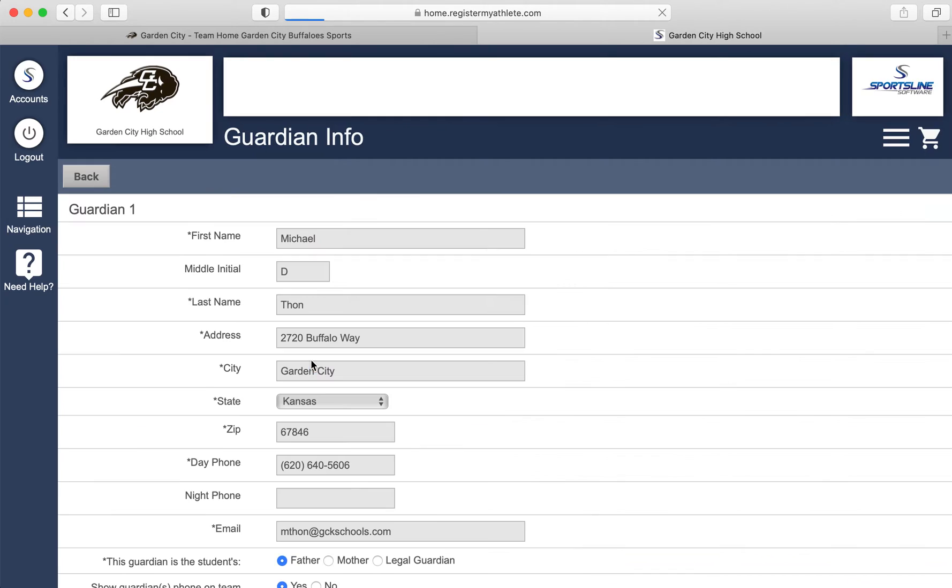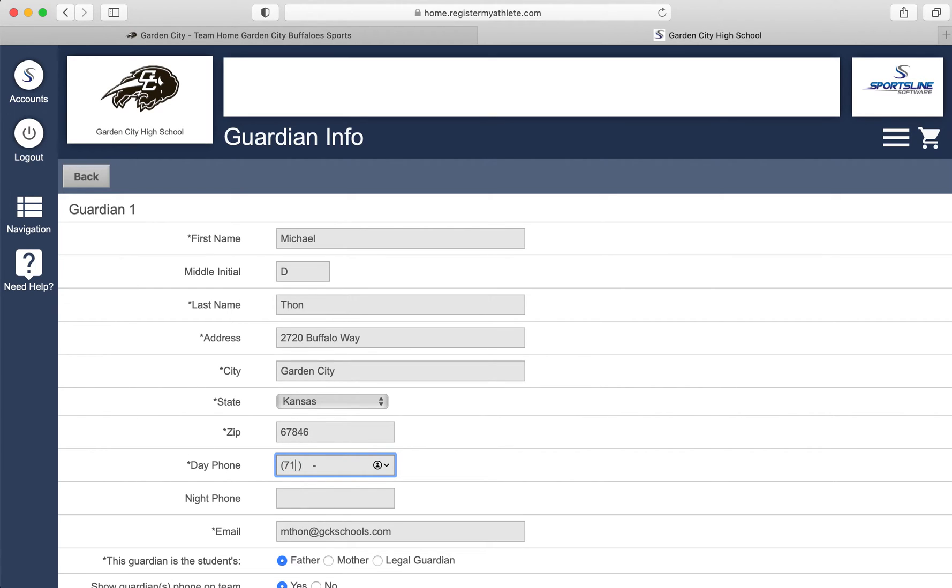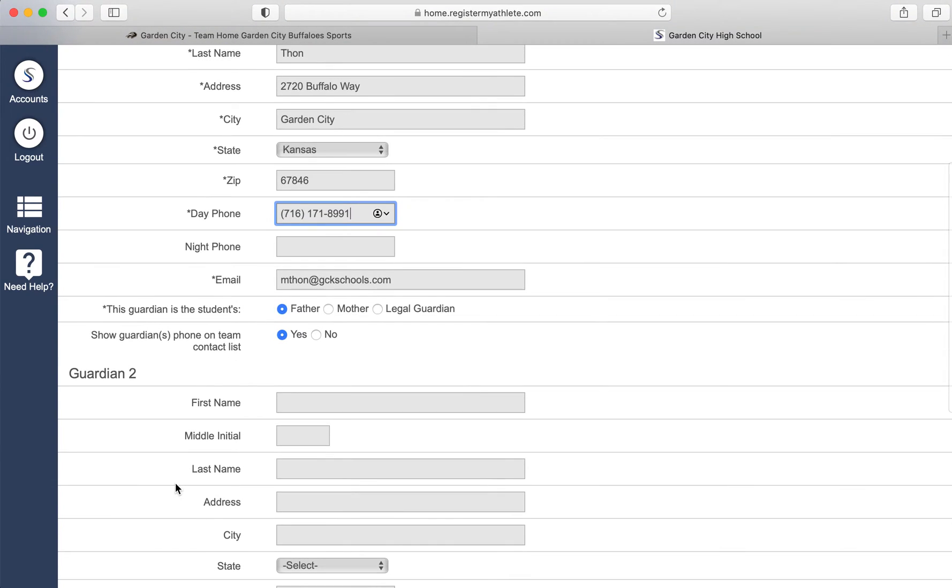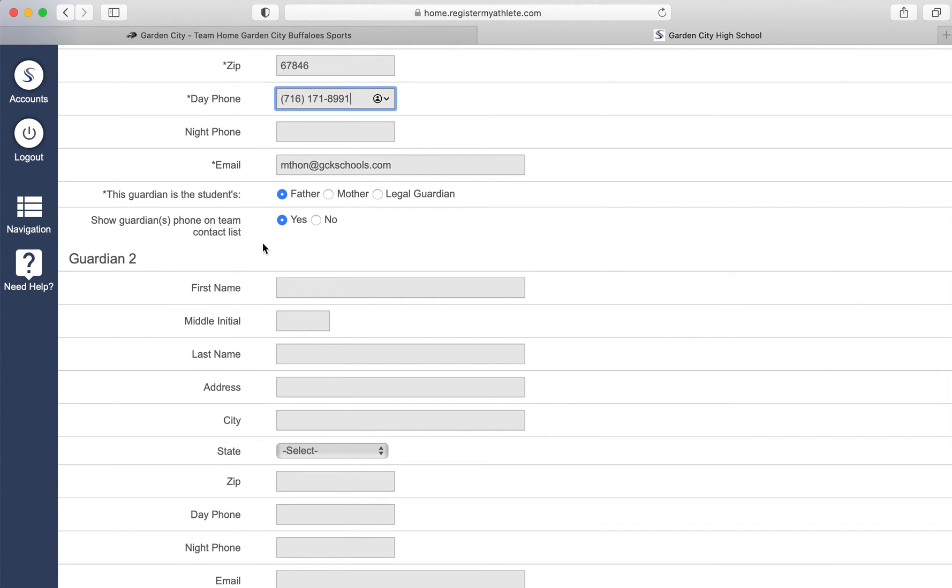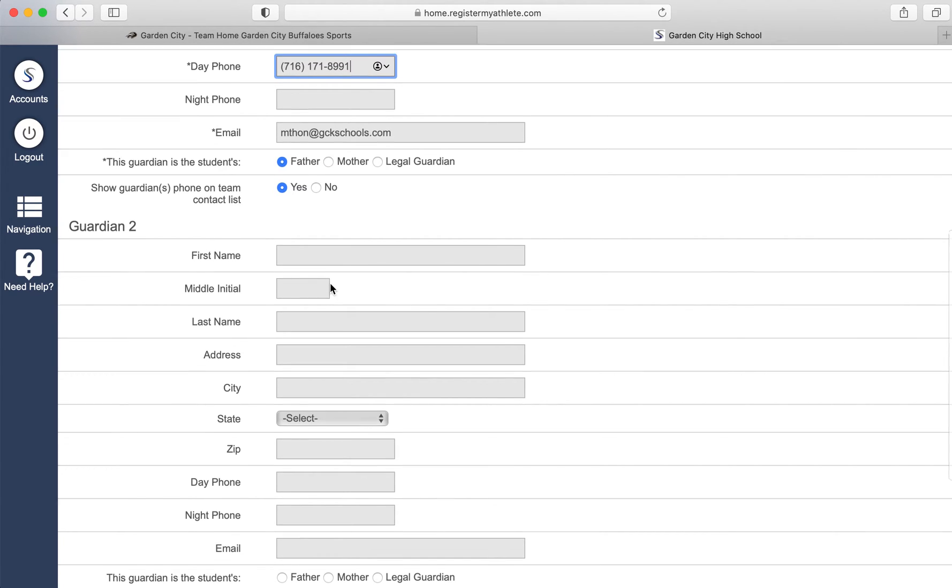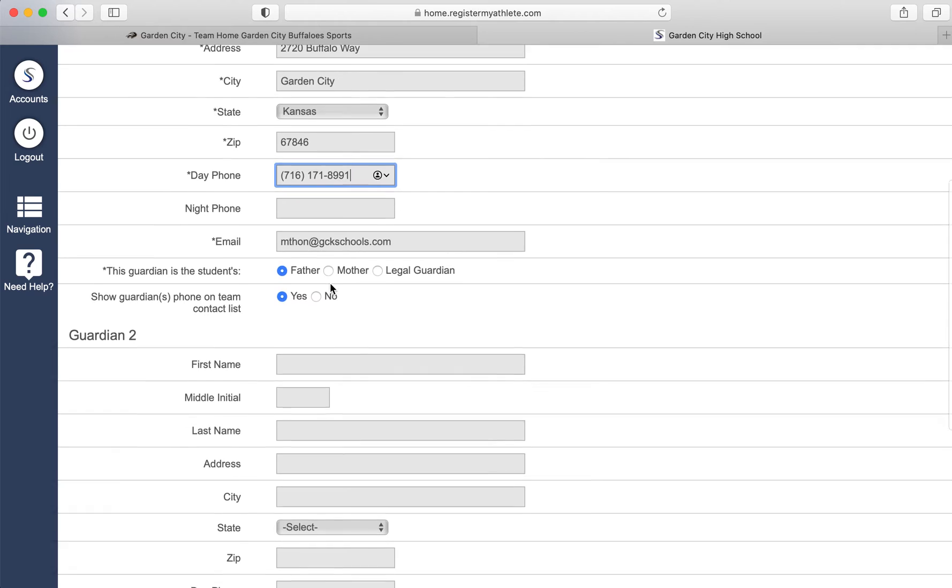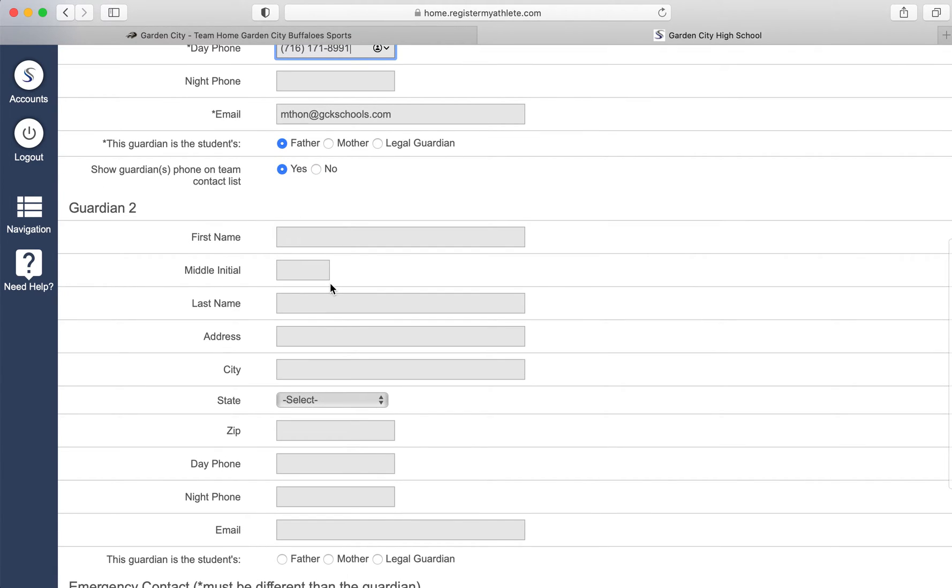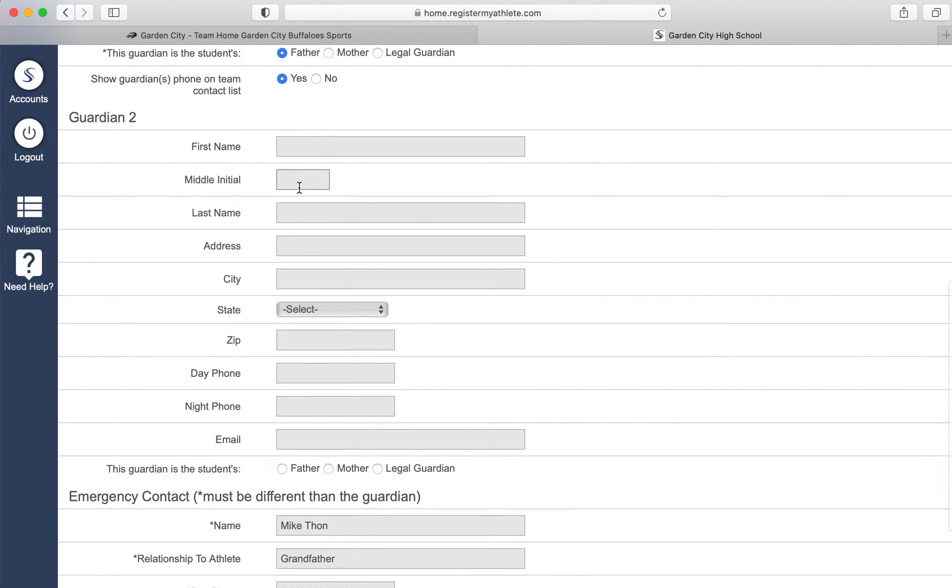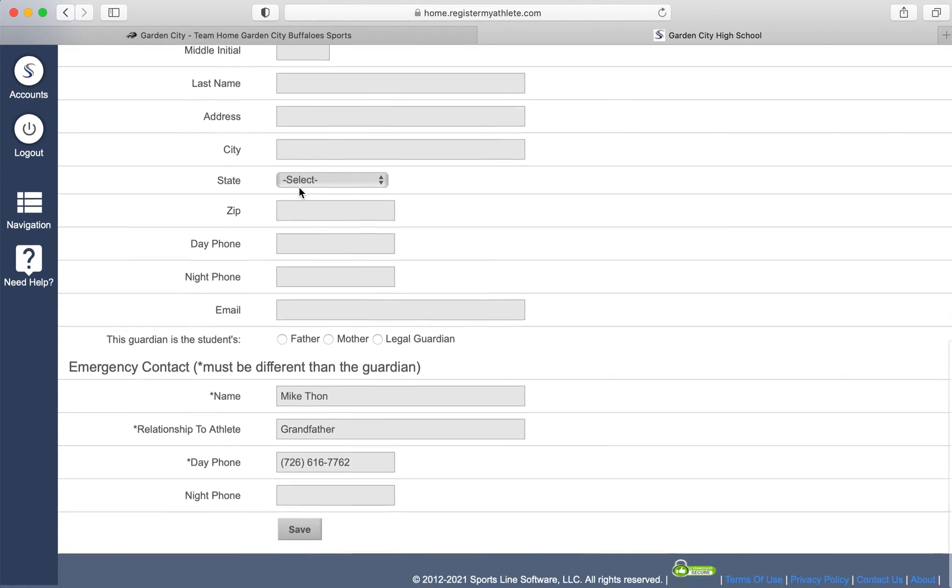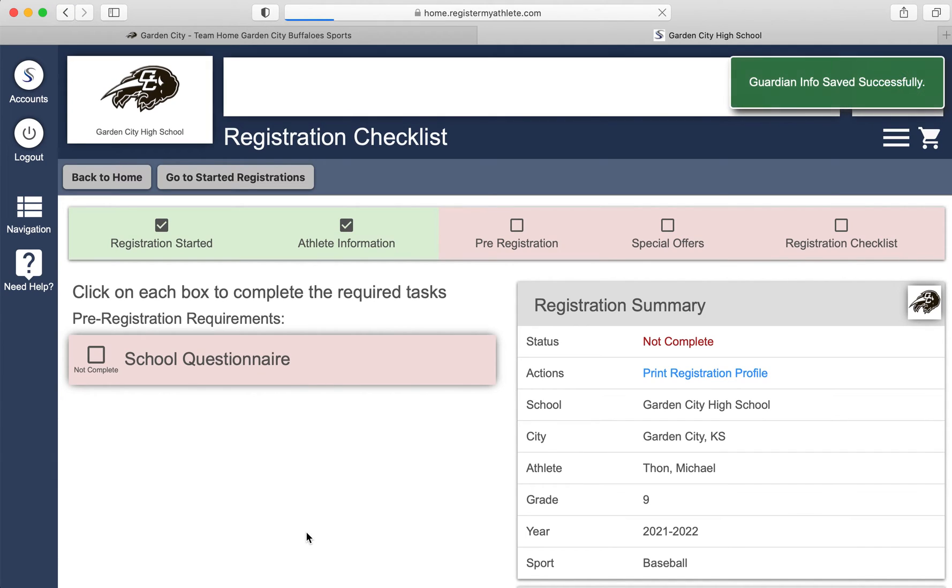Guardian information. This is your information. You will type your name, your middle initial, your last name, your address, your phone number, your email address, whether you are the mother, the father, or a legal guardian, and show the guardian's phone number on the contact list. If you have a second guardian, say you're the husband filling this out or you're the wife filling this out and you want the other spouse's information or the other parent's information, you can fill that out there. A second guardian is not required. However, you do need an emergency contact so you will fill out an emergency contact. I will use mic tone, his grandfather, with his phone number and click save.